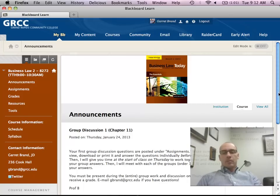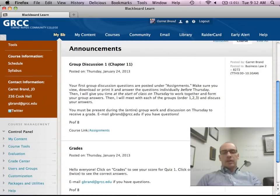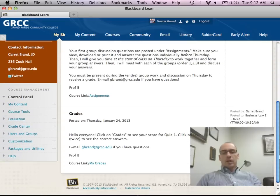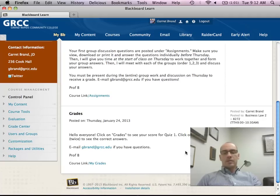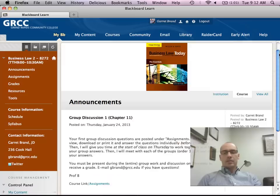When you log into Blackboard, you'll see the video. You'll also see an announcement that I posted last week about your grades for Quiz 1. You can go into the grades area and click on your score twice to see the correct answers.